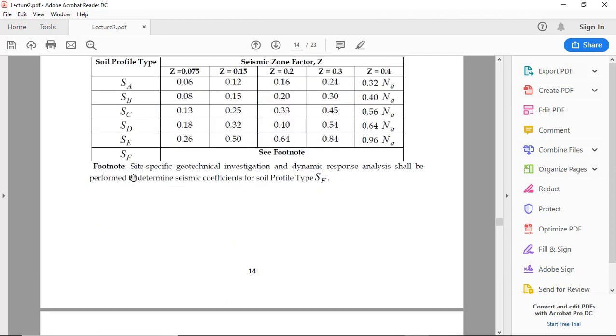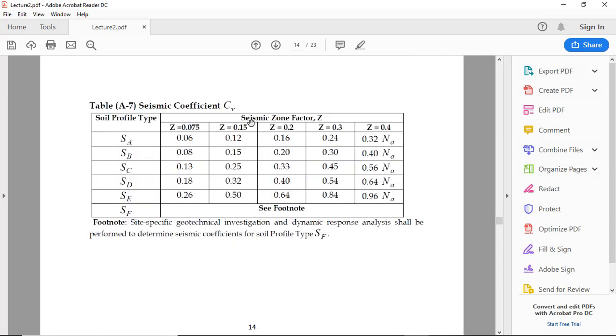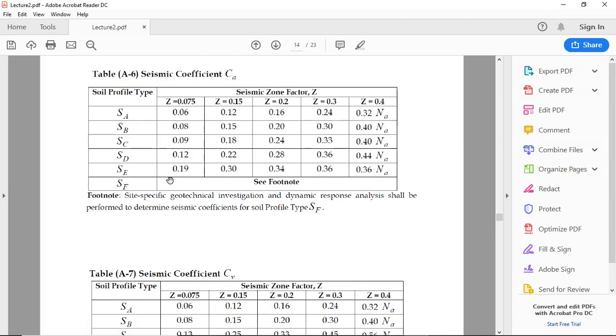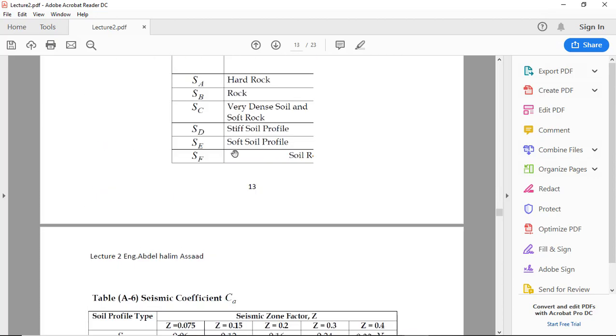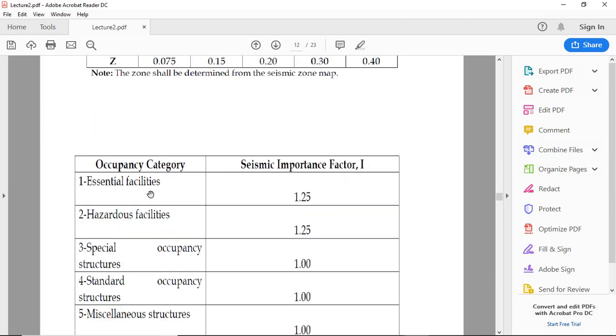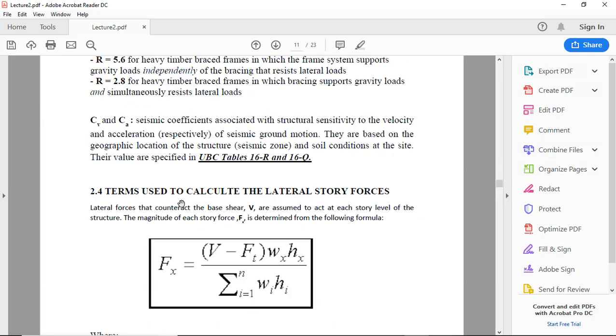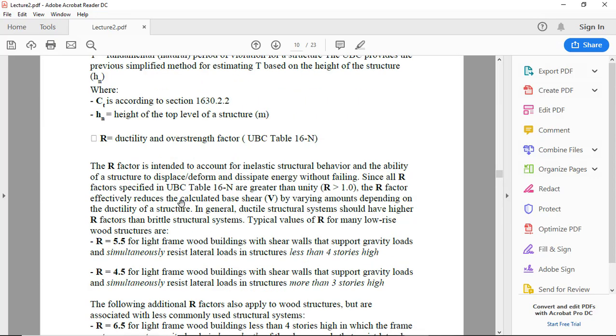So Cv, what's Cv? Cv depends on soil profile type and the seismic zone factor. If the soil is SC and zone is 0.2, Cv will be 0.33.